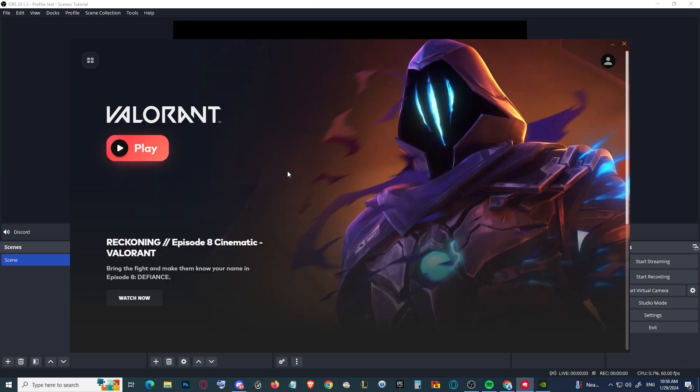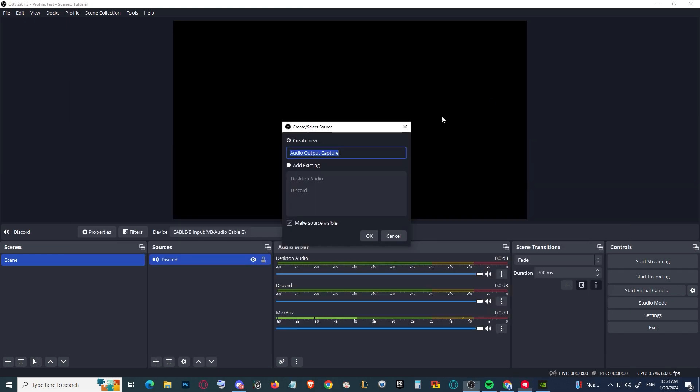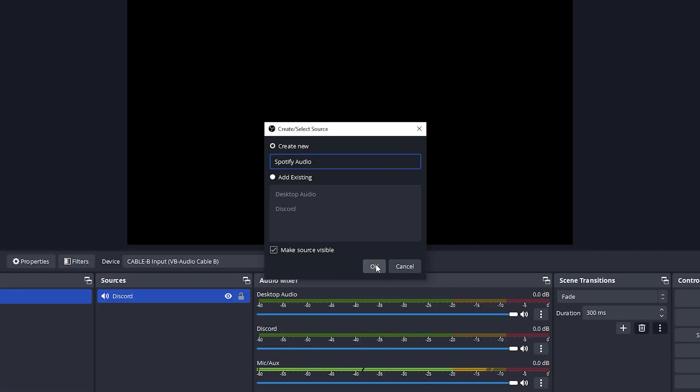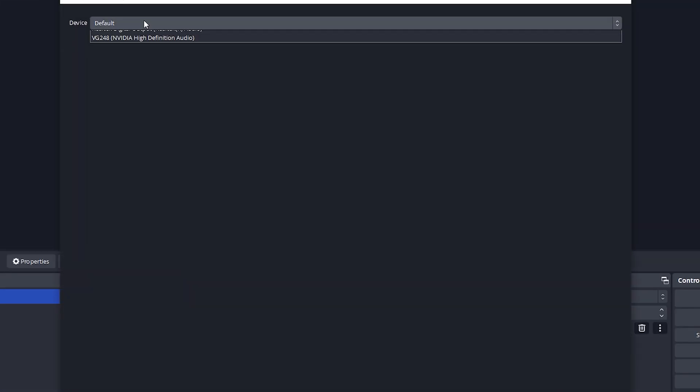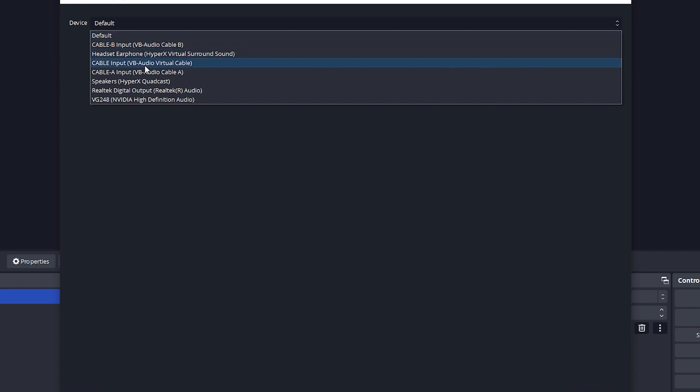Let's say I want Spotify audio. I'm going to create a new output source and select Cable A input.